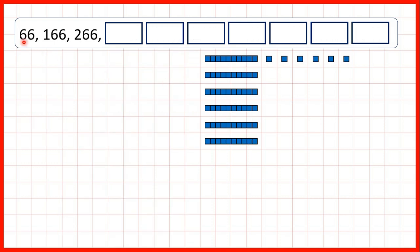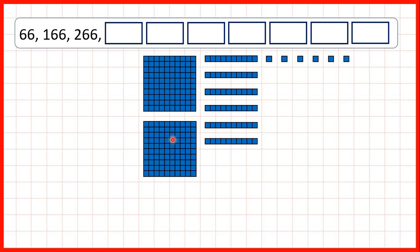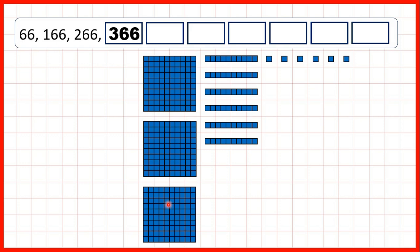So now we start with 66, so that's six tens and six ones. Then we have 166, 266, 366.